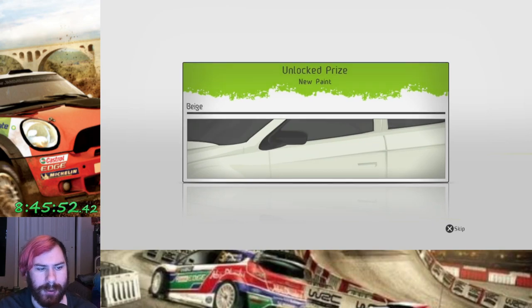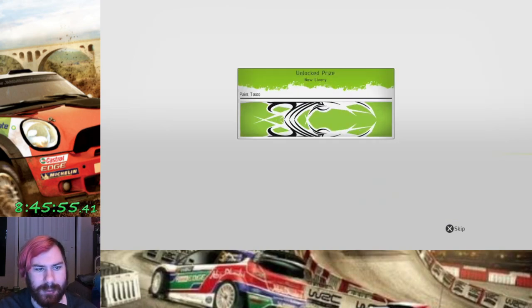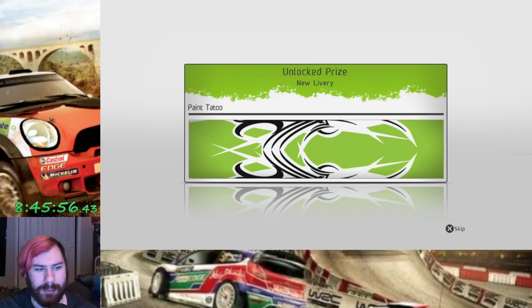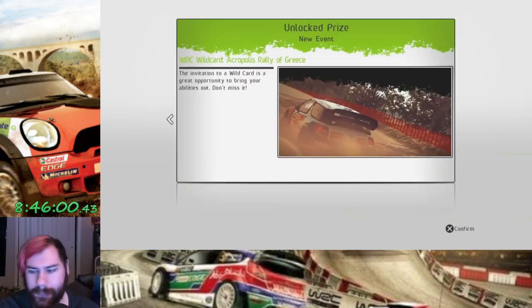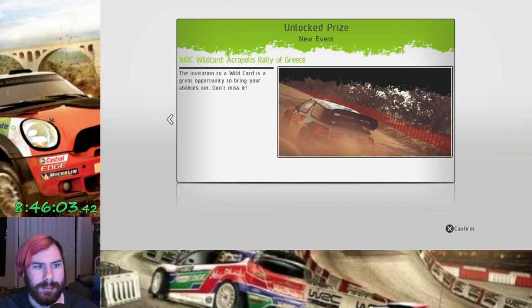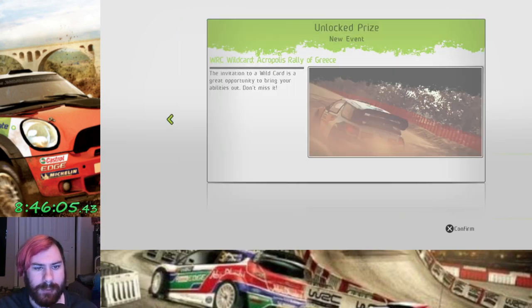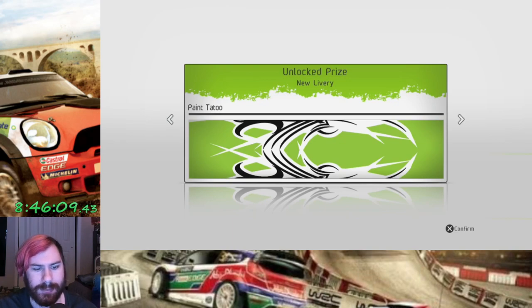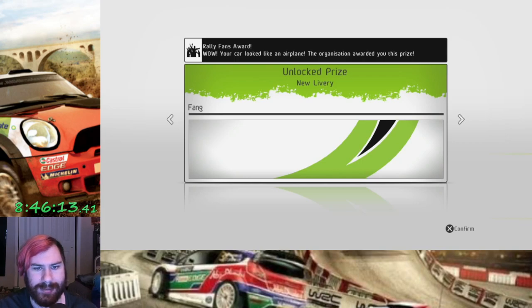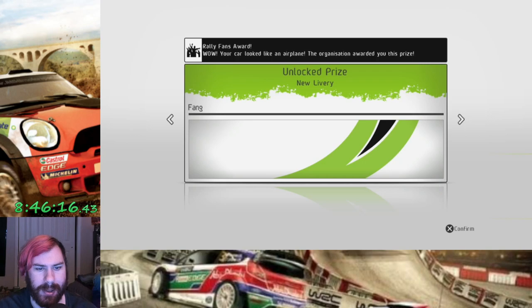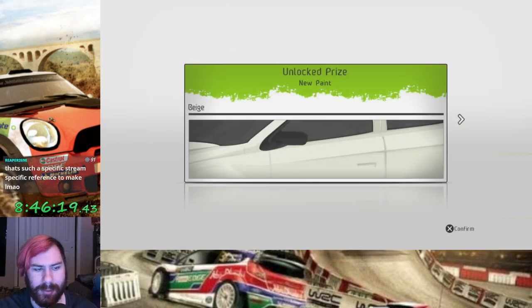Hey, we've unlocked Beige. We've unlocked Chris Janke. Also, it definitely... Okay. So those pop-ups are definitely sponsor-related. Ooh, we've unlocked WC Wildcard Event. That's cool. Got Paint Tattoo Livery. Car looked like an airplane. So, yeah. Big air over the jump, I guess. I got the Fang Livery.